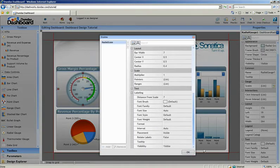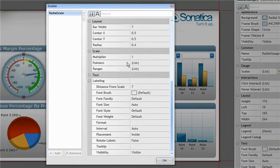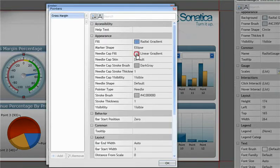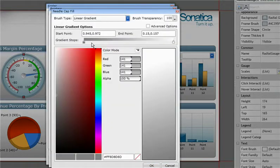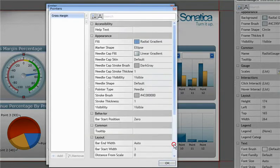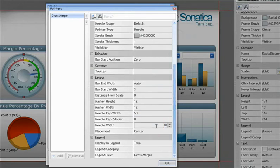Finally, let's customize the pointer by changing the color and the size of the cap. And let's change the width of the pointer itself.